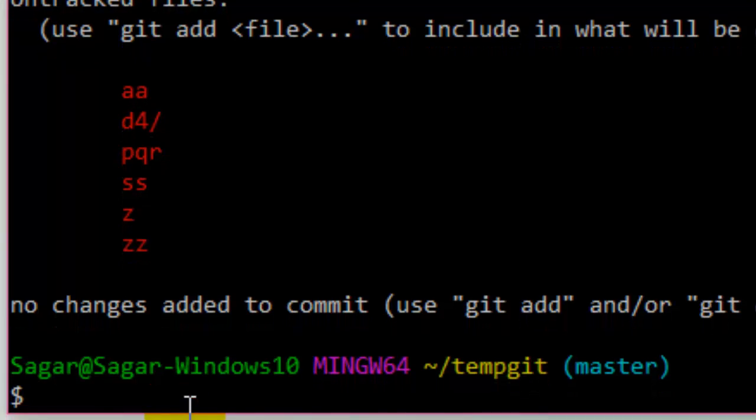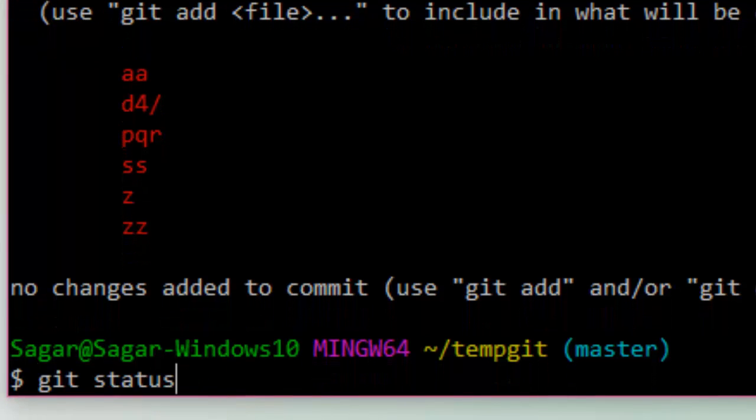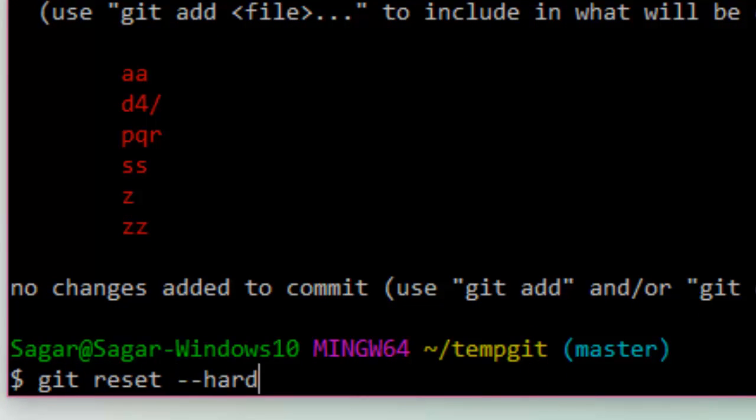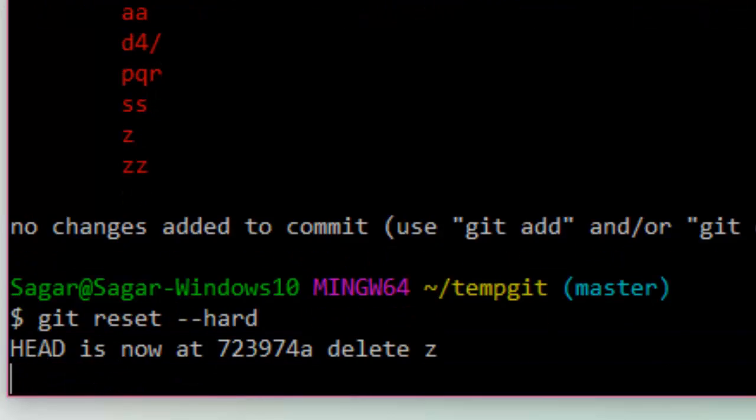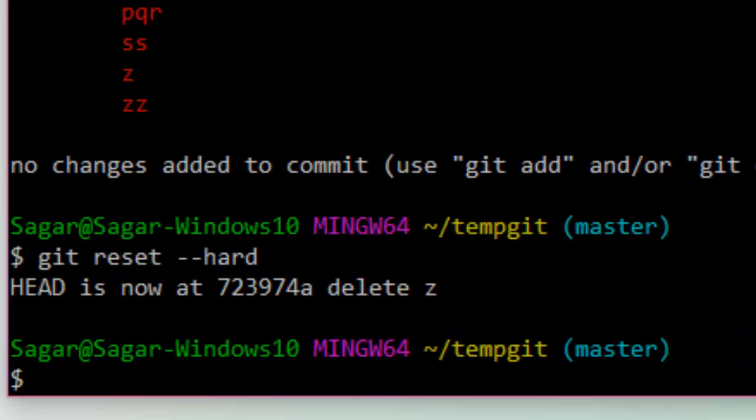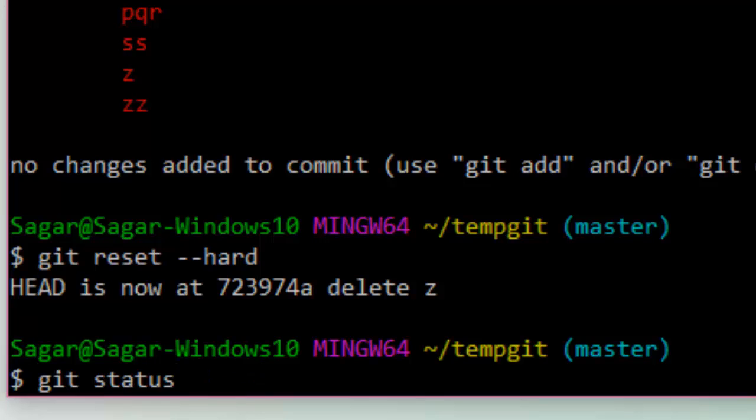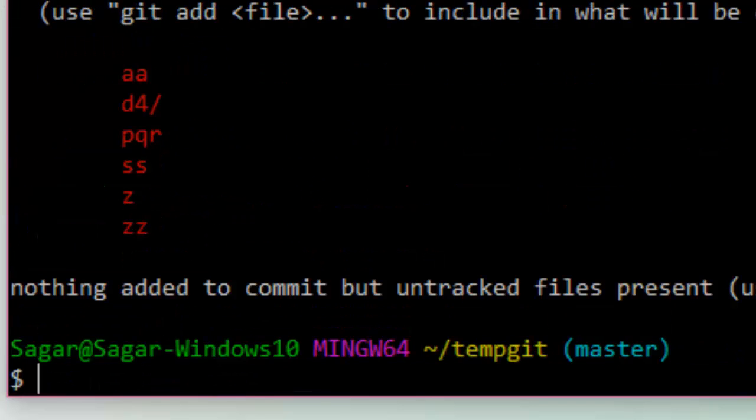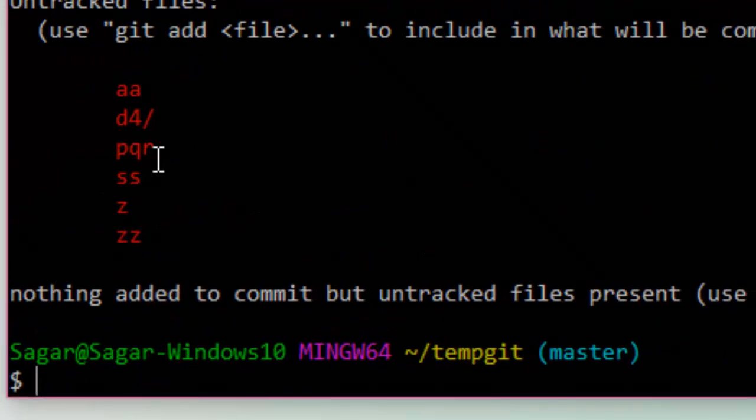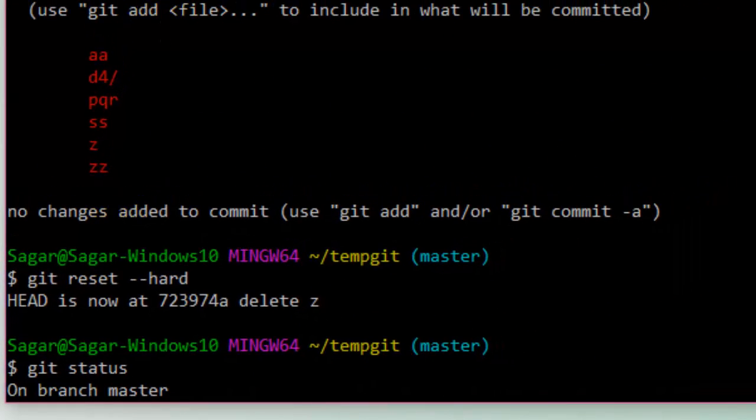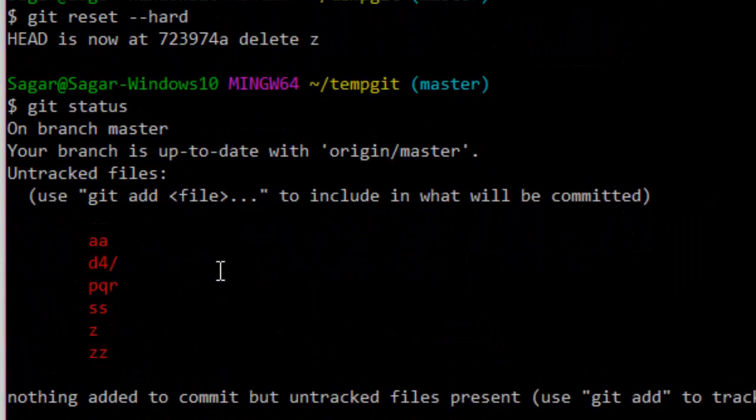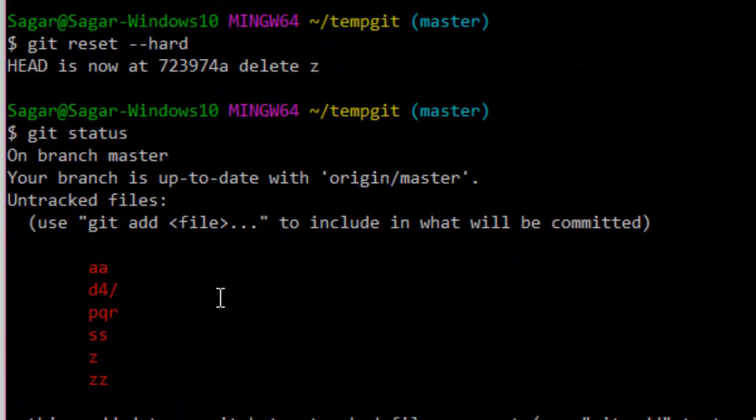use the command git reset hard, and it will reset to the previous commit. If you do git status, as you can see, the modified file C is now reverted, so I have got the latest files from the previous commit. These files are still there because they are untracked files.